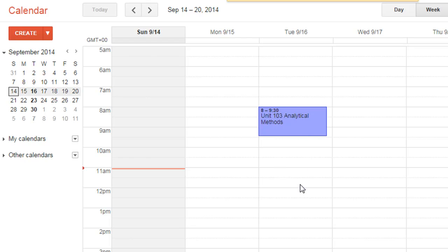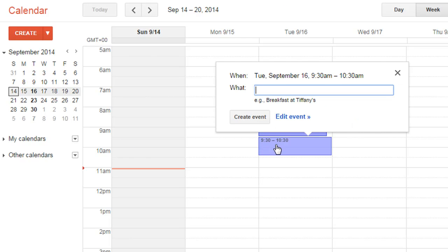The next one we're going to stick in is the tutorial, which starts at 9:45. There is no 9:45 slot shown, so just click in a box and we're going to call that tutorial.